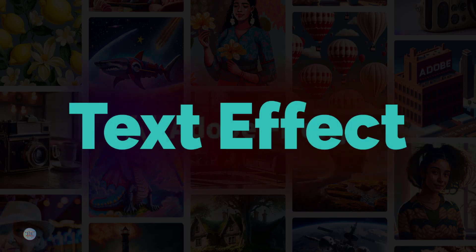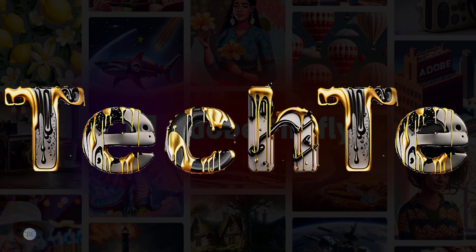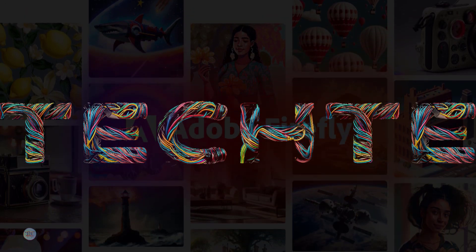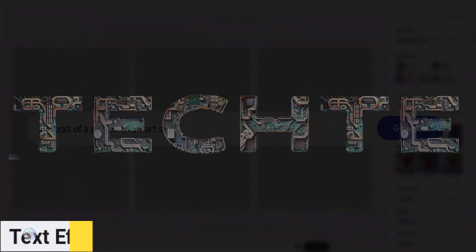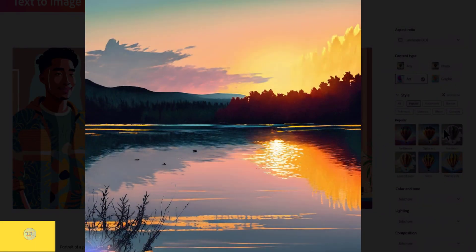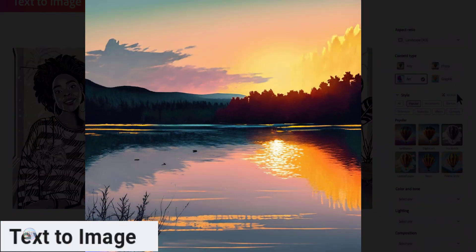Adobe Firefly. We have a text effect for the generative field, plus the text to image in the image.